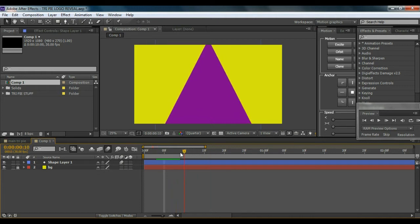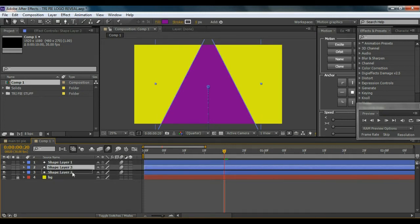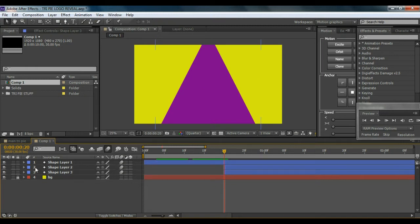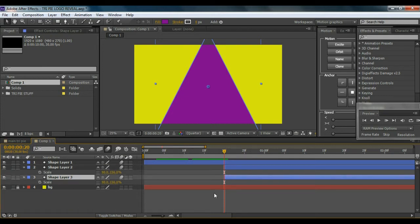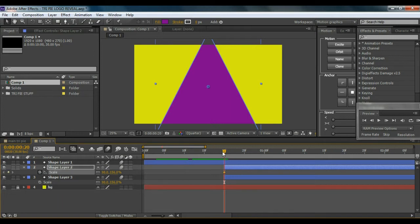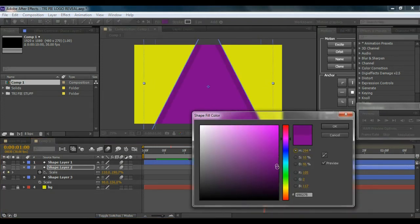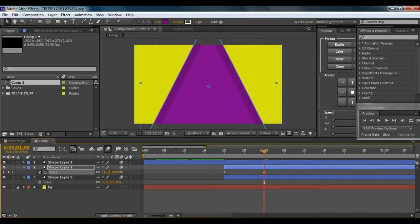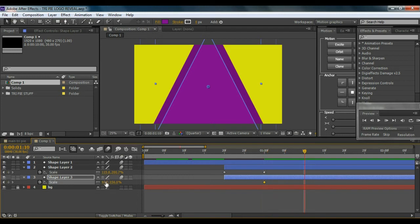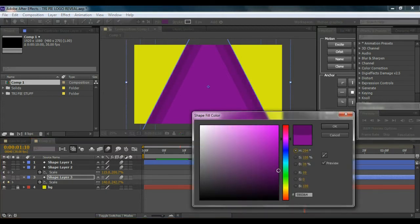Go to about 20 frames and hit Ctrl+D twice to duplicate the layer — now we have three layers. Bring the duplicates below the original and stagger them. Select both new layers, hit Ctrl+Close Bracket to trim them, then bring up the scale properties of both layers and uncheck constraint proportions. Select the second layer, set a scale keyframe, go to about one second, and bring it up. I'll change the color so you can see it better. Then do the same for the third triangle at about 10 frames.